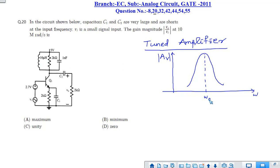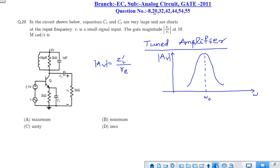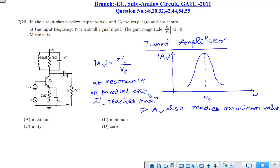The voltage gain is equal to Zl divided by Re, where Zl is the impedance of the tuning circuit. This parallel tuning circuit has maximum impedance when the circuit is at resonance. So at resonance, Zl reaches maximum value, and hence the voltage gain also reaches its maximum value.